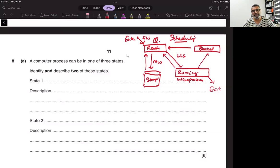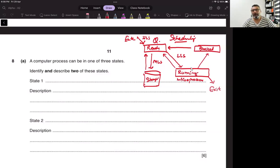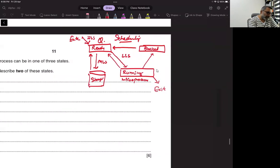The scheduler has three parts: high-level scheduler, which loads the job from storage and puts it in the ready queue; low-level scheduler, which moves programs between all three states as per priority algorithms; and the medium-level scheduler. What are those priority algorithms?